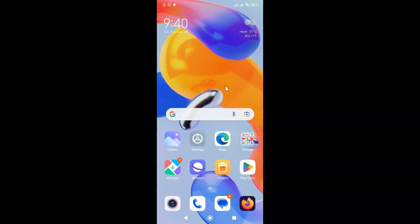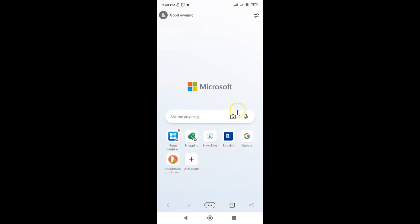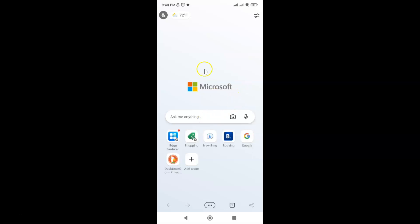First of all, you have to open your Edge browser. Here is my Edge browser, let me tap on it to open it. It's now opened and you can see I have my new tab opened.